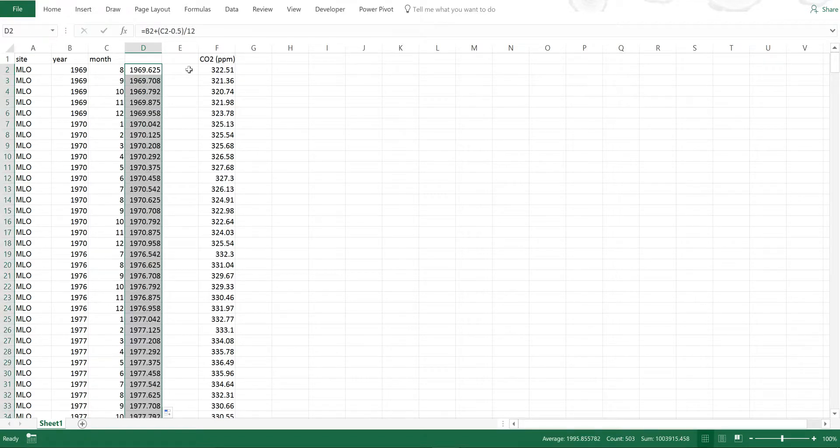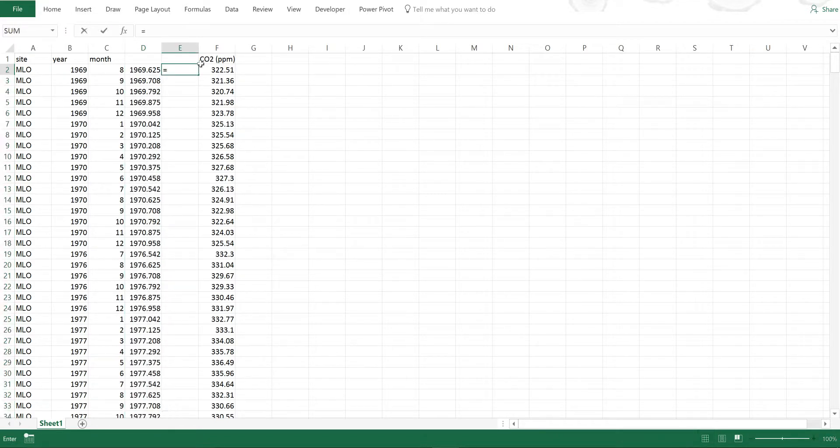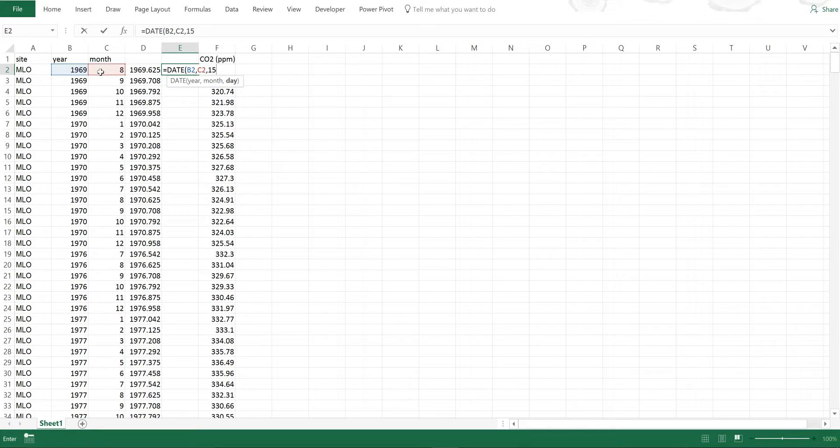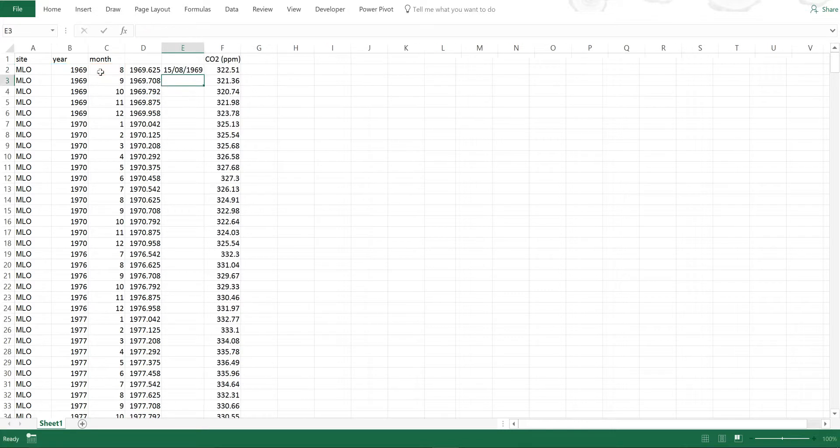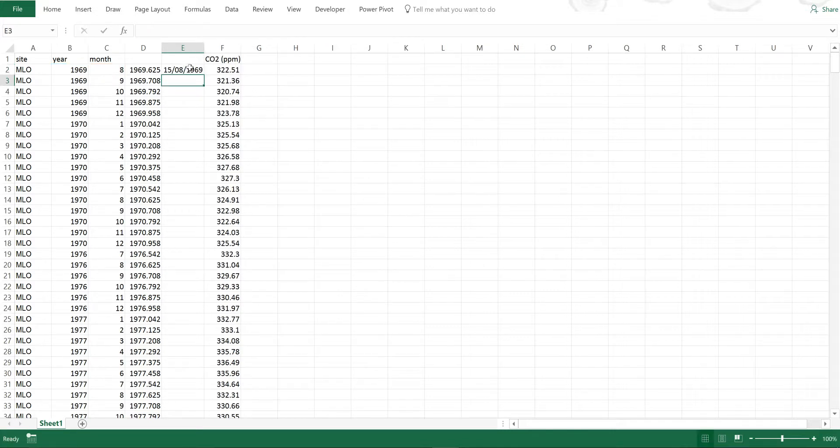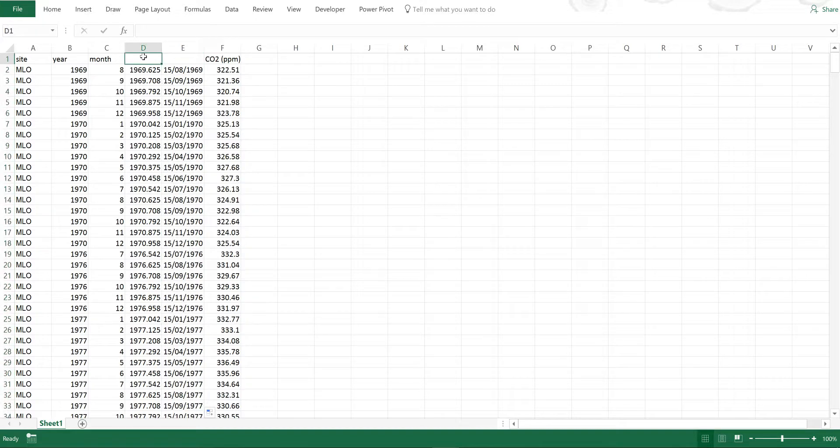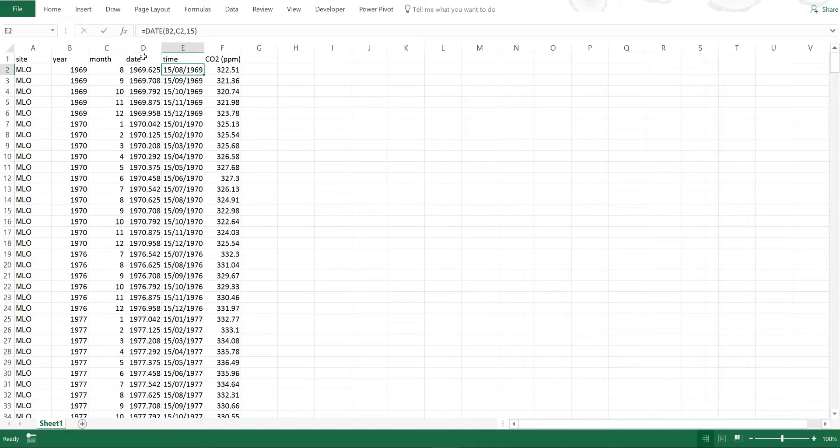I can also do this by using the date formula and selecting the year and then the month. Because these are monthly averages I will make the day 15. I can give these headings and the headings don't really matter.